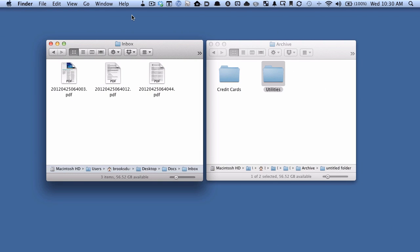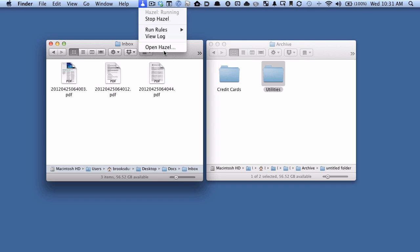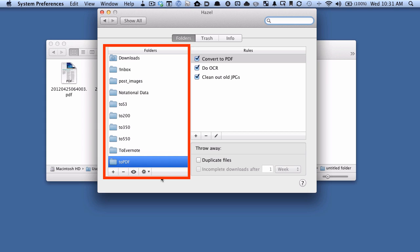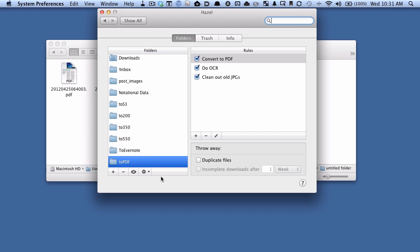Let's say that we have a credit card bill that we receive every month. We want our MasterCard bill to automatically get filed away into this credit cards folder. I have Hazel installed and it's up on my menu bar. We're going to add this inbox folder to our folder section in Hazel, which tells Hazel to watch this folder.